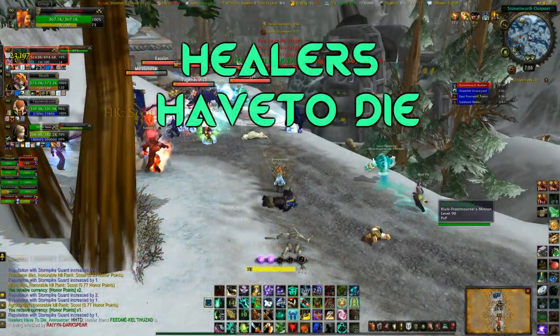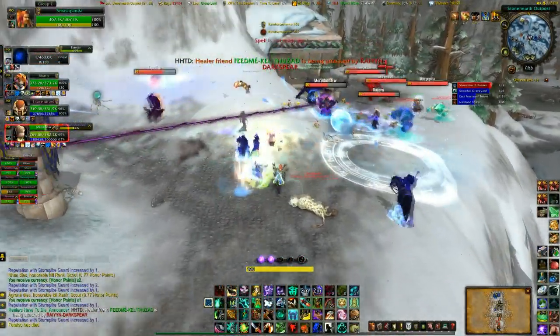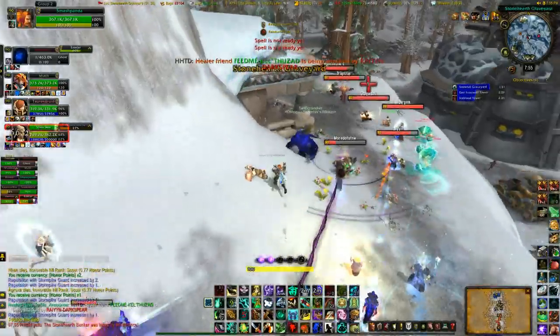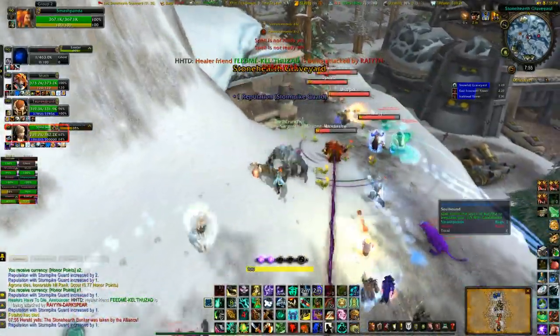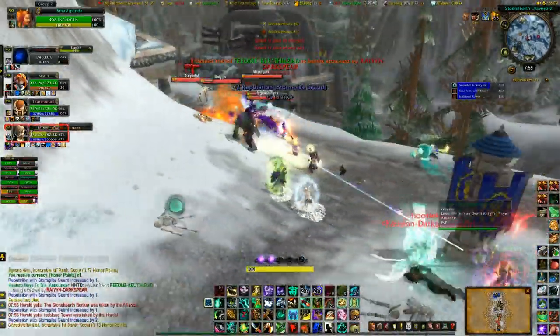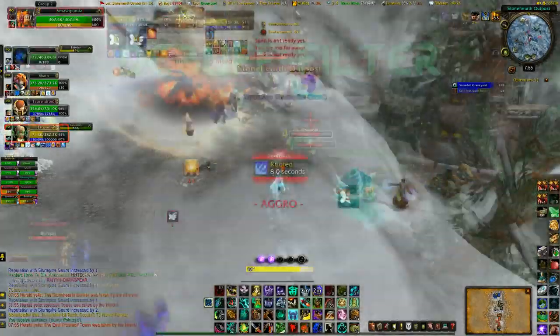The next mod is Healers Have to Die. What this does is place a huge healing symbol above a healer as soon as they are detected, making it a lot easier to spot them out in huge crowds and take them out real quickly.